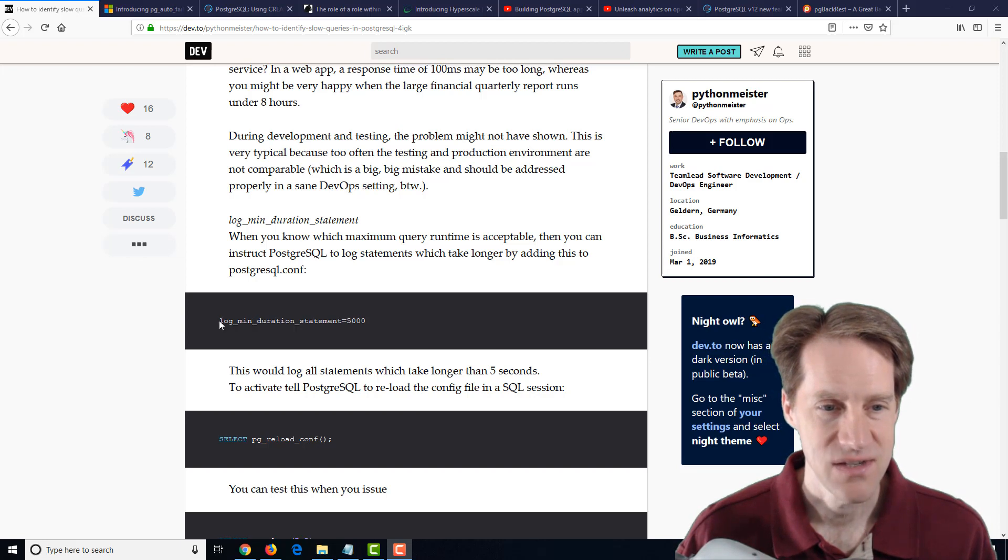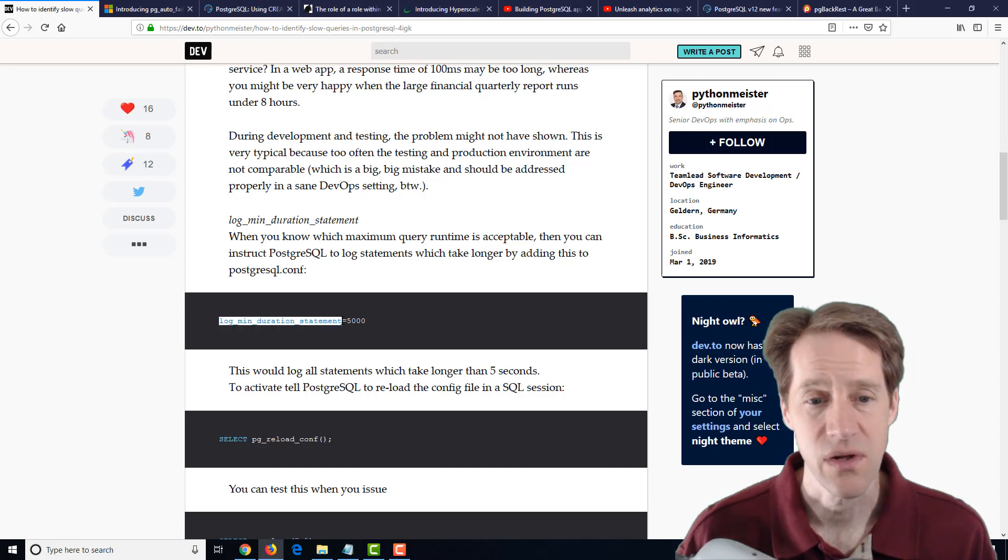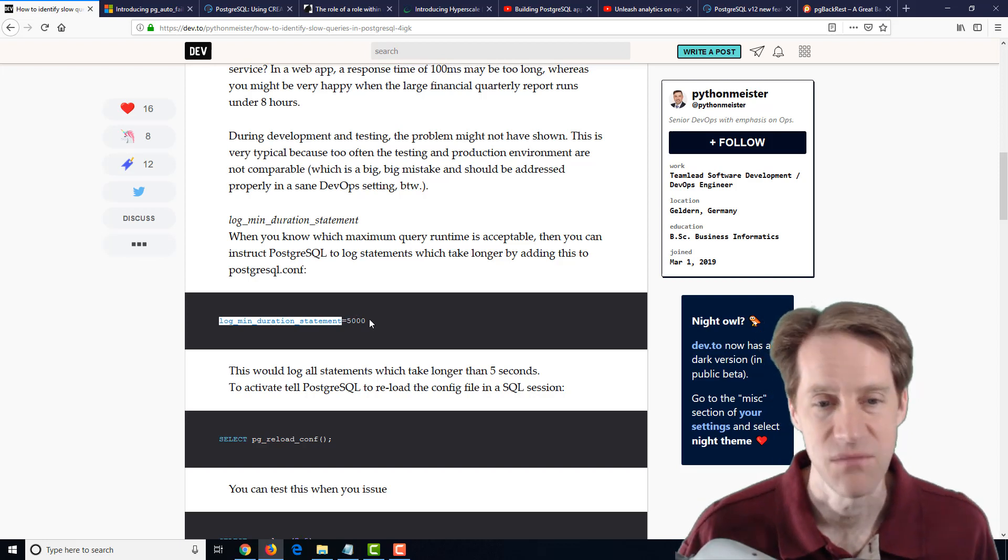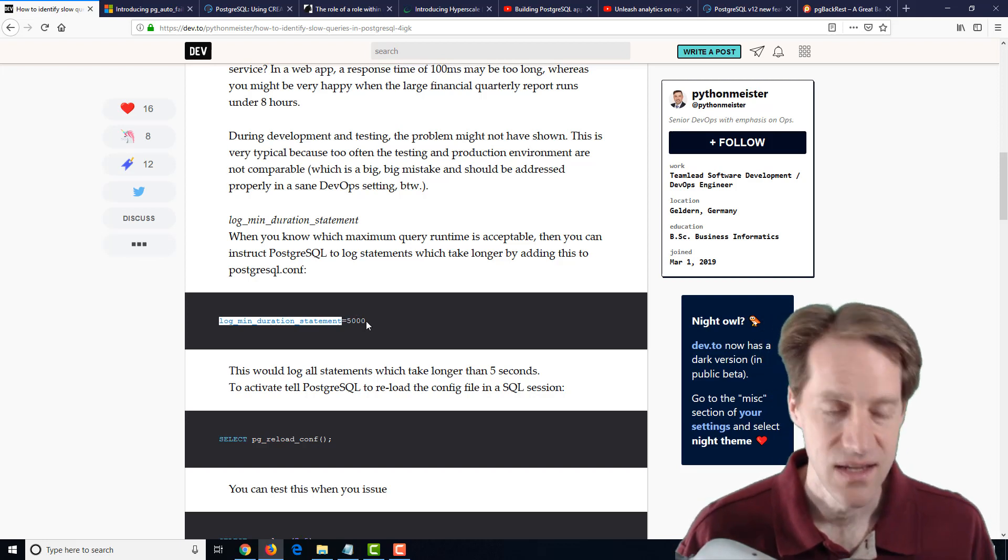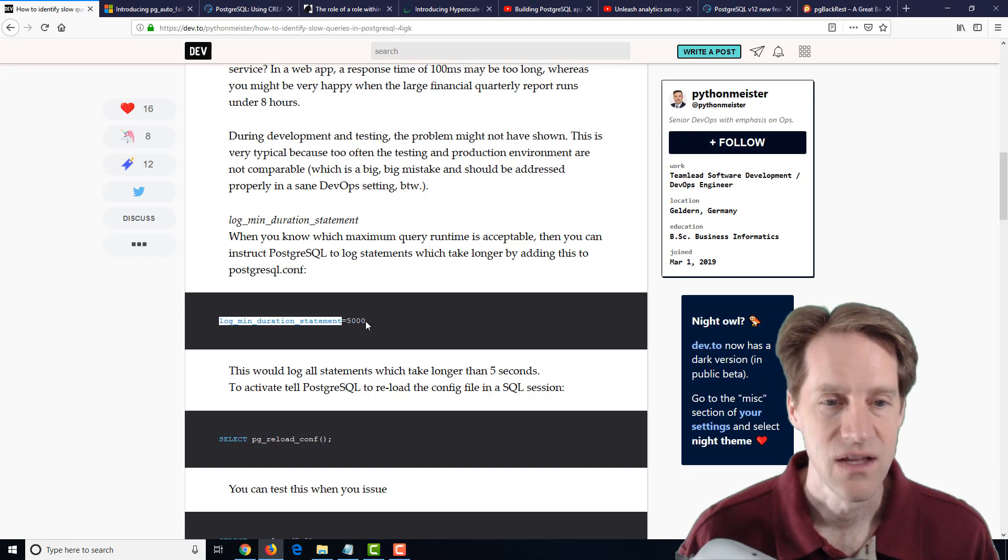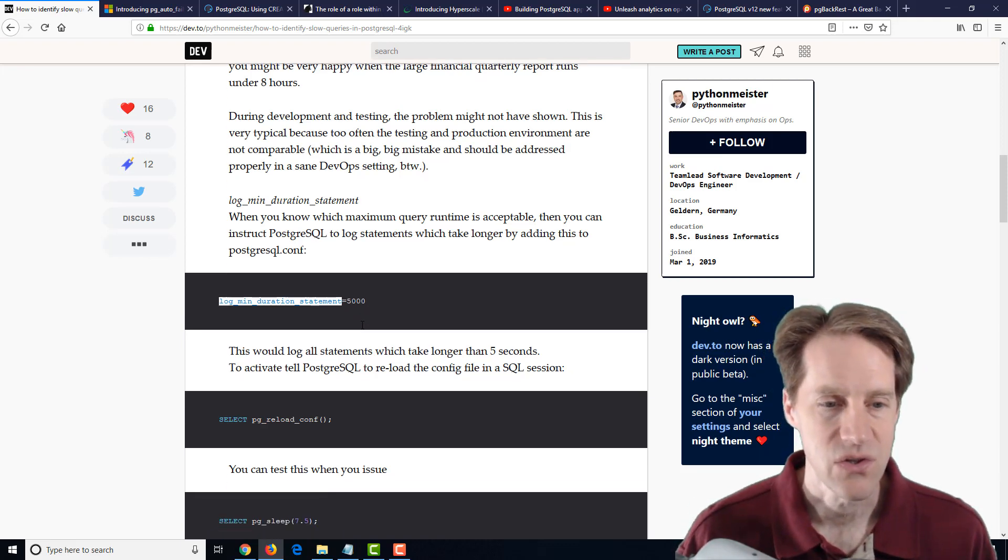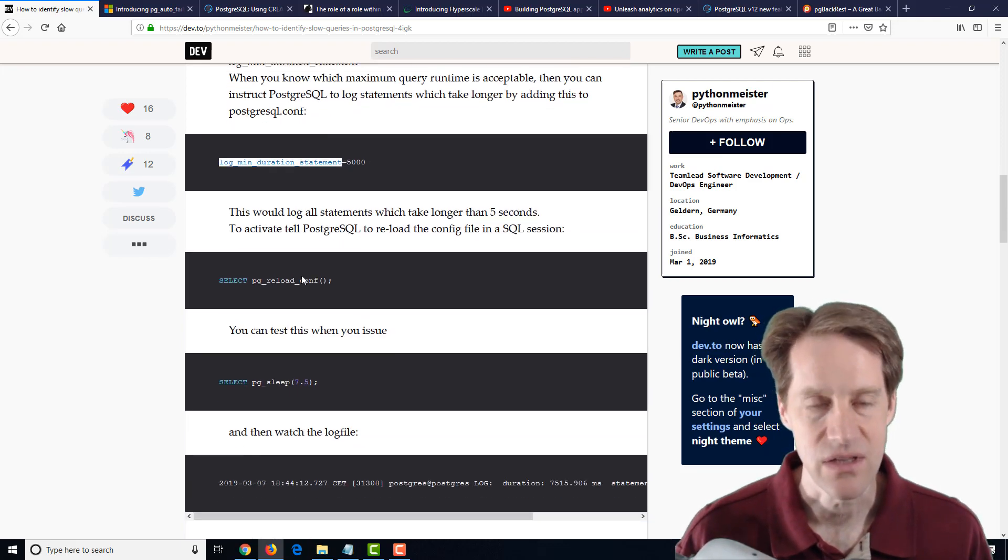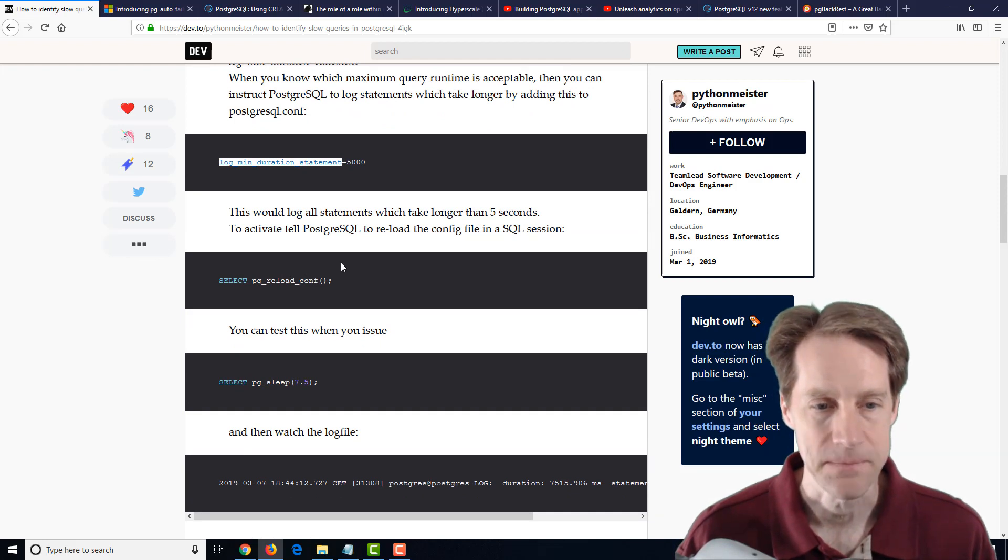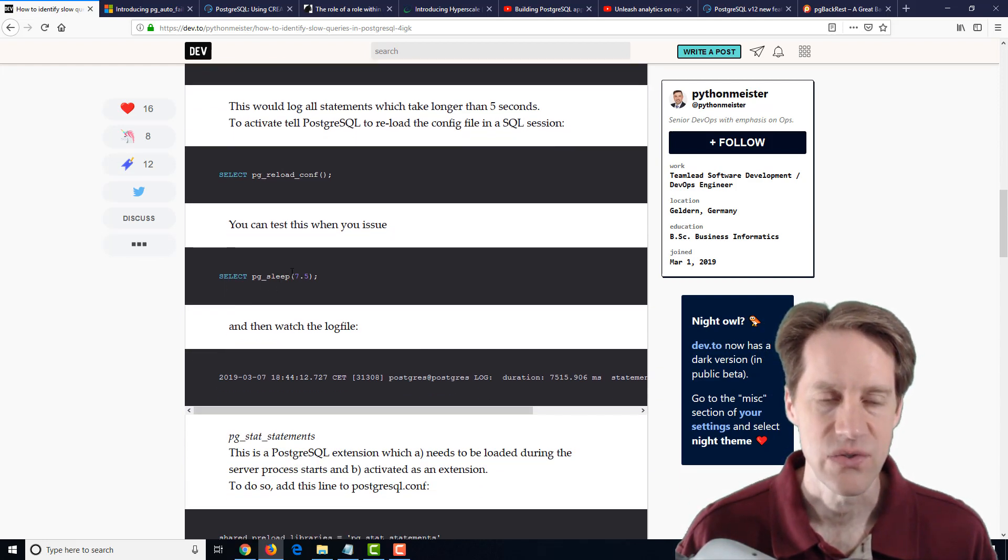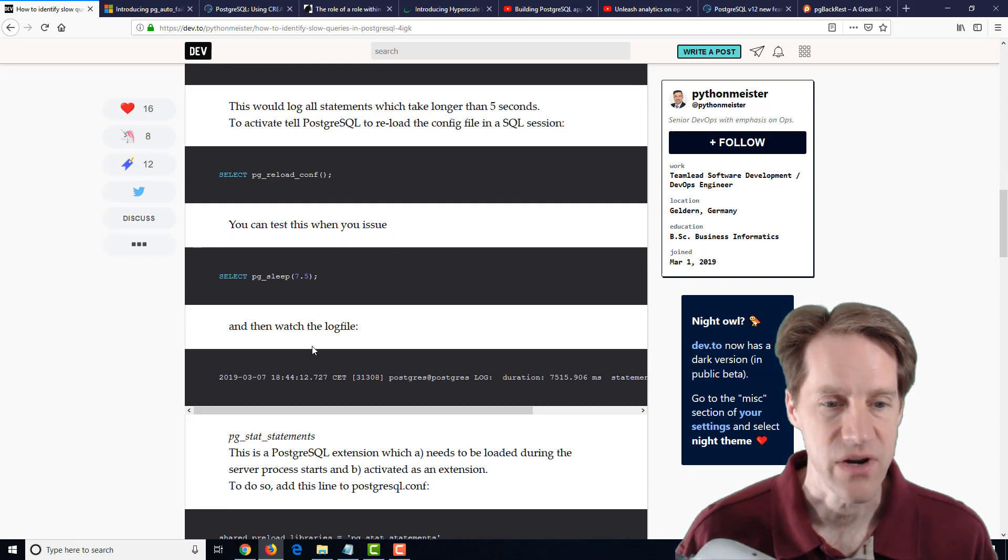Number one thing he mentions here is adjust your log_min_duration_statement in your PostgreSQL configuration to be some time period. It could be 500 milliseconds or a second. He suggests five seconds here so that in your logs you see your slow queries. He says you need to reload your configuration after you do that, and even shows you how to test it by using pg_sleep. So if you're unfamiliar with some of these functions, you can see them right here.